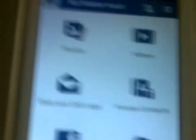I already set it up. As you can see, this is the app — it has photos, videos, SMS and call logs, private contacts, Facebook messages, and Vault Online. You can lock photos, videos, SMS and call logs, private contacts, and Facebook messages.